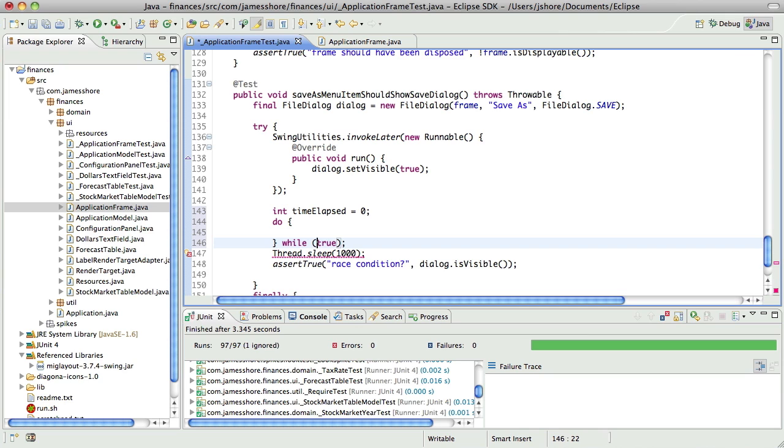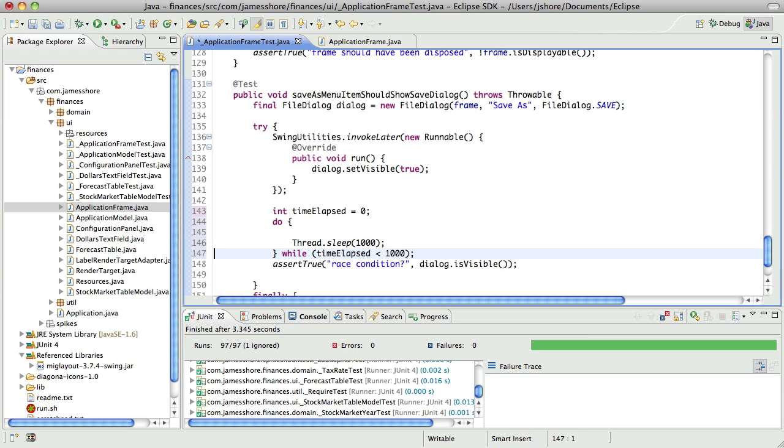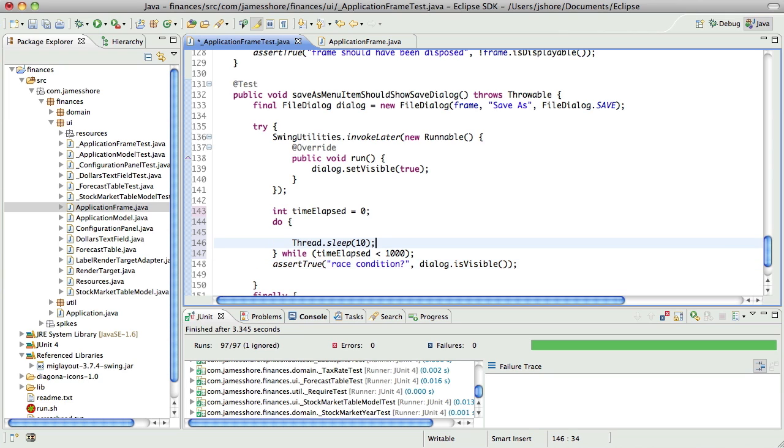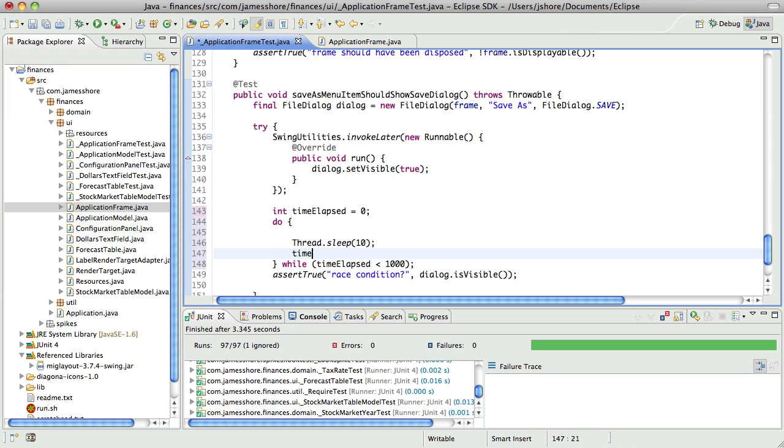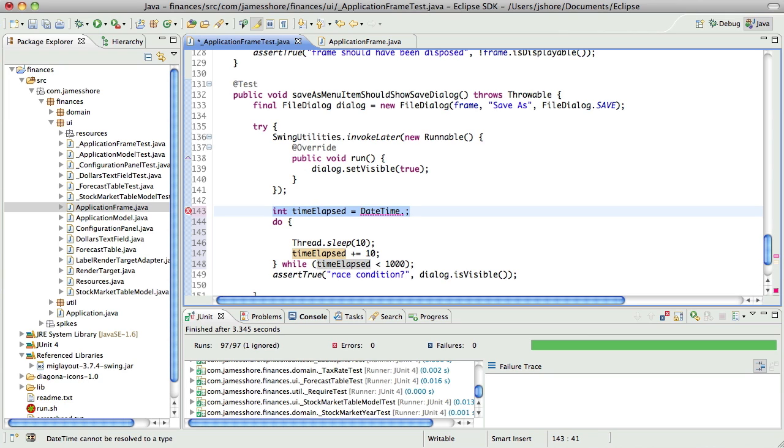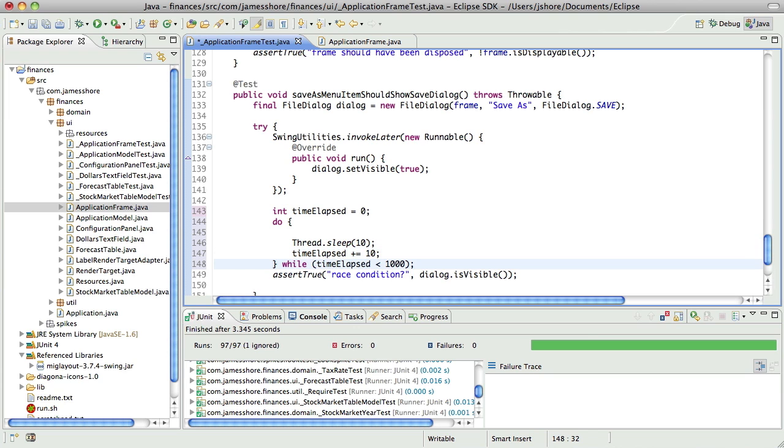So, do while time elapsed is less than 1,000, we're going to sleep for 10 milliseconds, and then we're going to increment 10, but actually, let's just make this a start time. No, let's start out simpler than that. We'll increment by 10, and then we'll loop while the dialog is not visible.